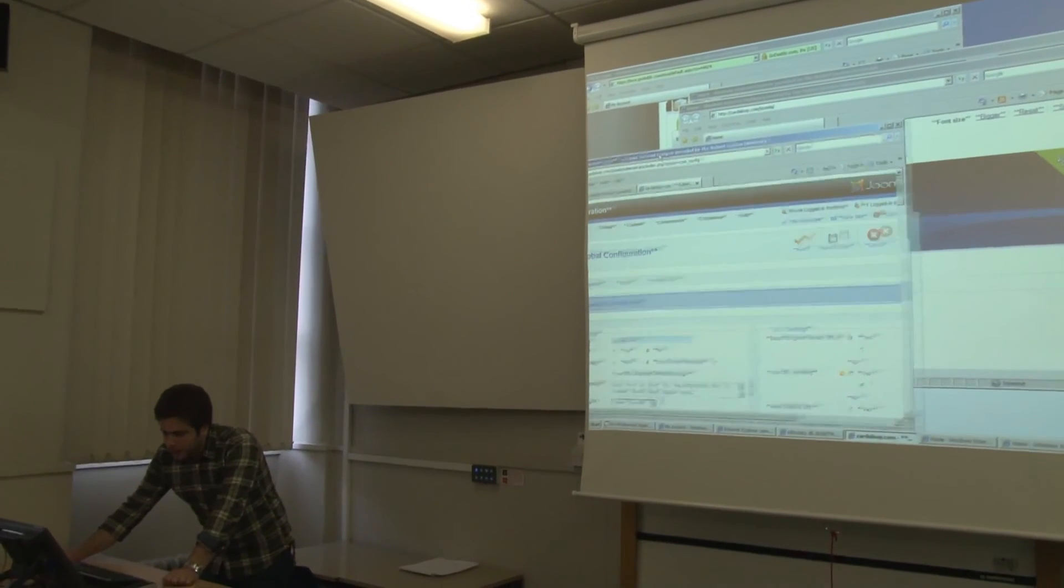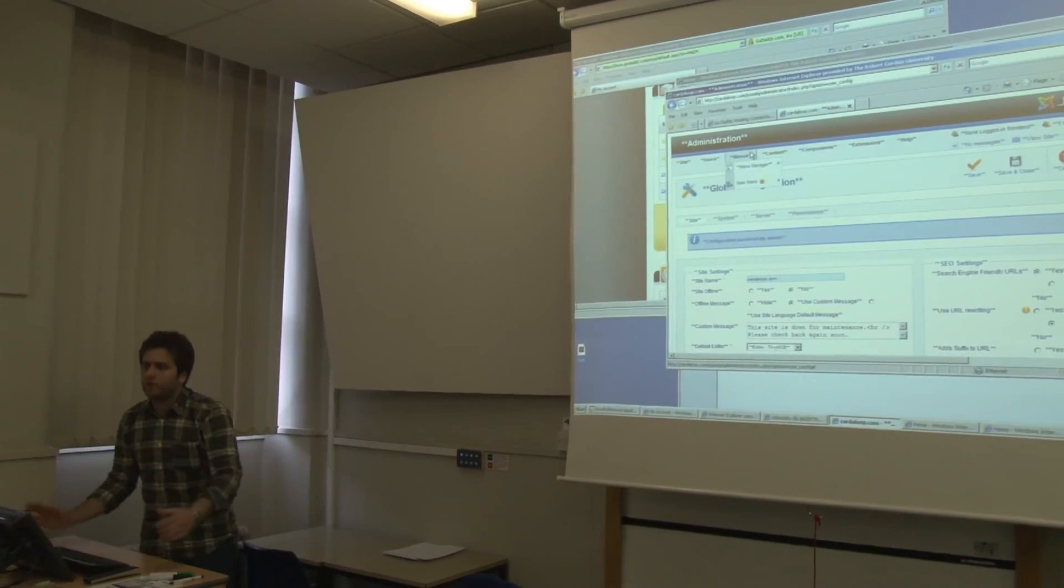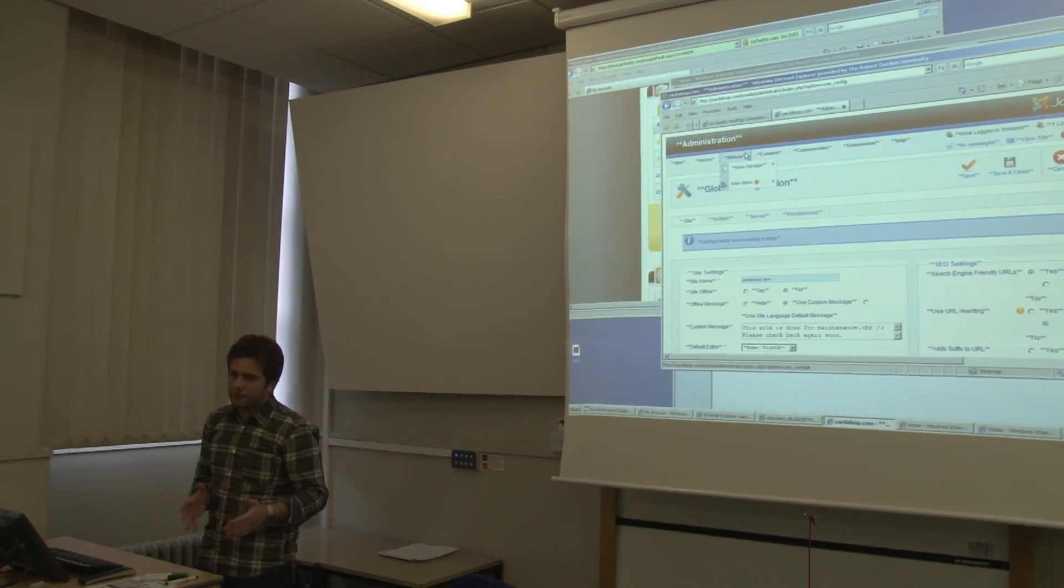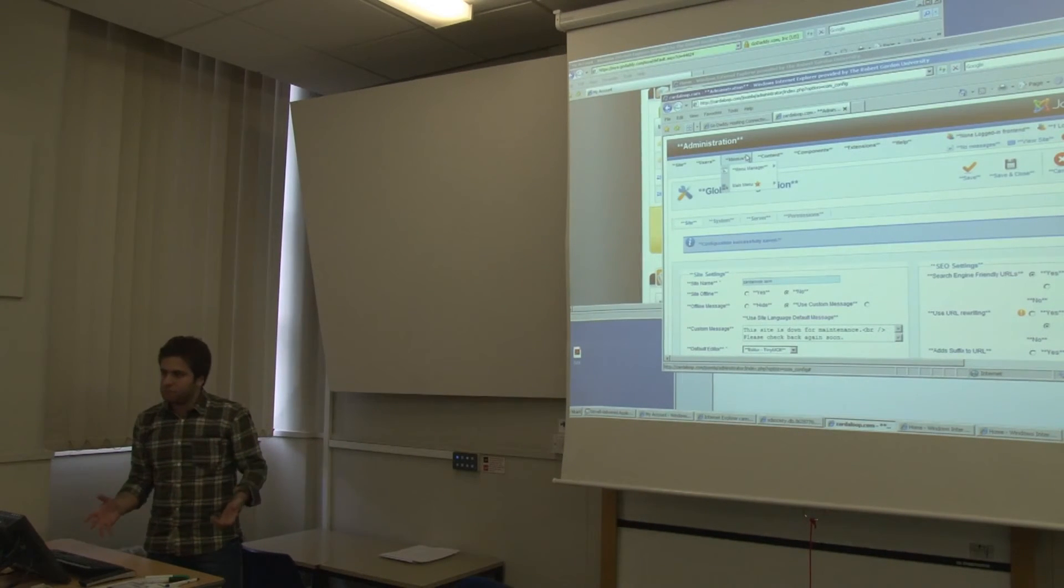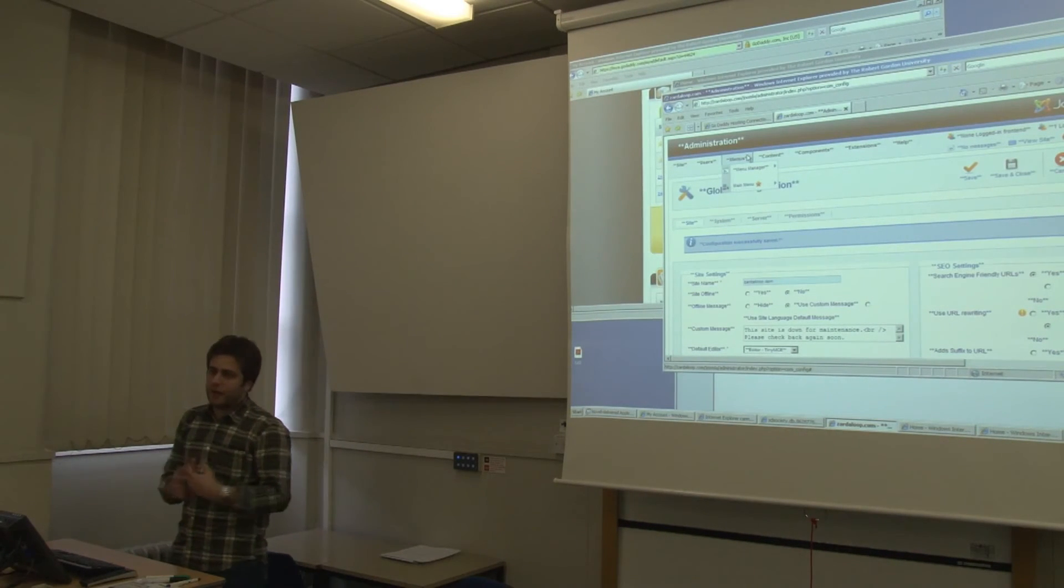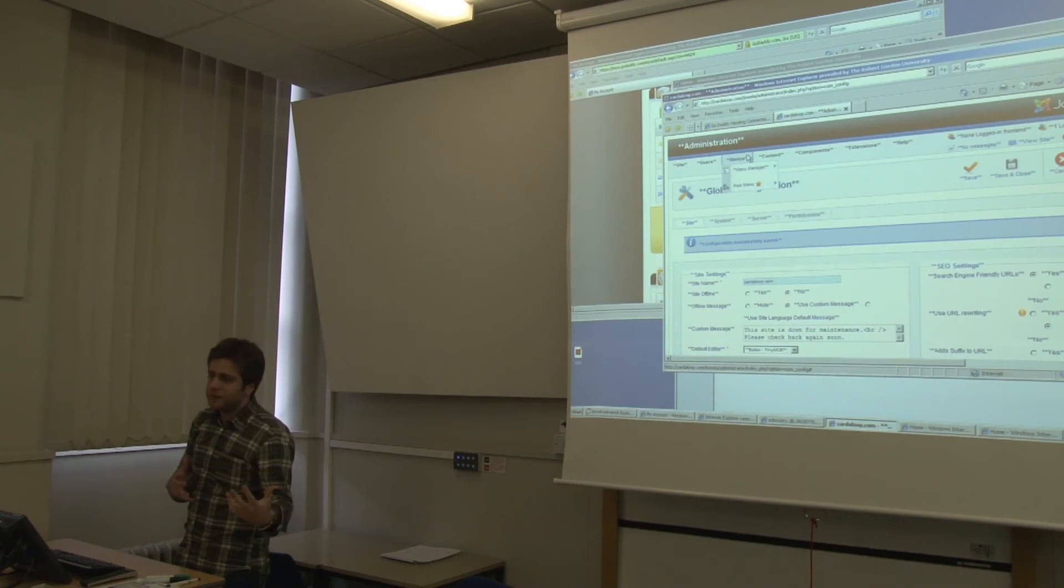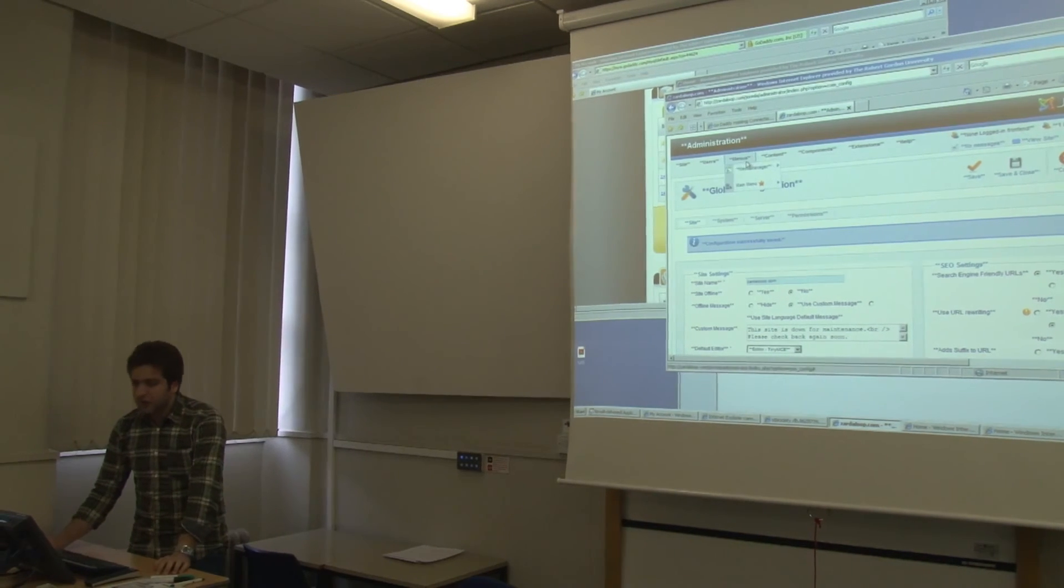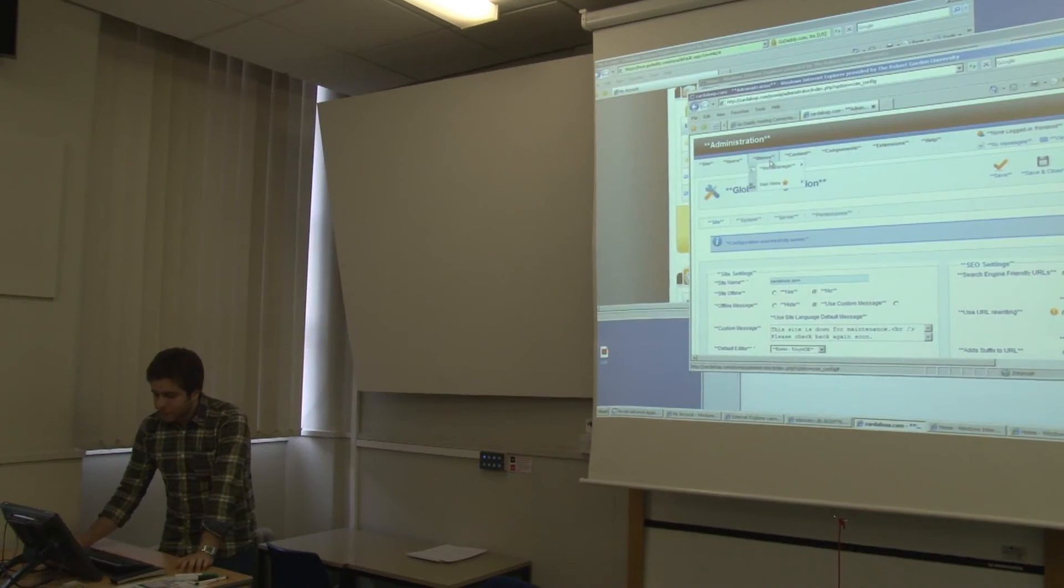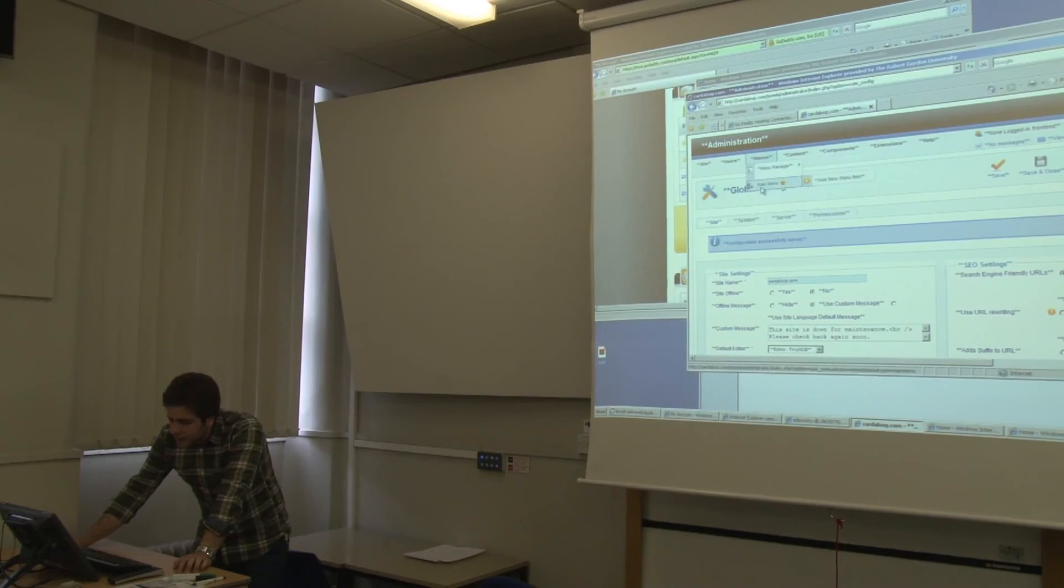So first of all, you need to know what functionality you want to add. Is it the text? Is it another component that you want to add to it? Or it's just a link to another website.